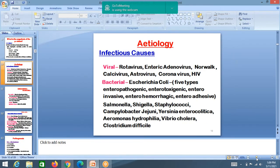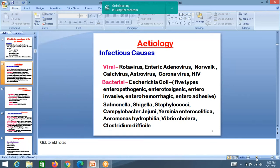The etiology of diarrhea may be infectious or non-infectious. Among infections, viruses are more common. In viral causes, rotavirus is the most common — rotavirus vaccine is now available. Other viruses include enteric adenovirus, Norwalk virus, astrovirus, and coronavirus. Among bacteria, E. coli is the most common. There are five types of E. coli. Others include Salmonella, Shigella, Campylobacter, Vibrio cholerae, and Clostridium. HIV is also listed.